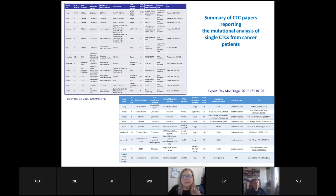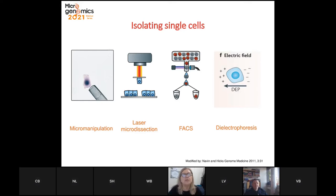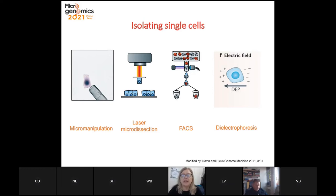This makes clear how difficult the whole procedure is — from isolating to analyzing circulating tumor cells. The main methods used for single cell isolation are micromanipulation, laser microdissection, FACS, and dielectrophoresis. We chose dielectrophoresis, and the following data will be referred to this technology.